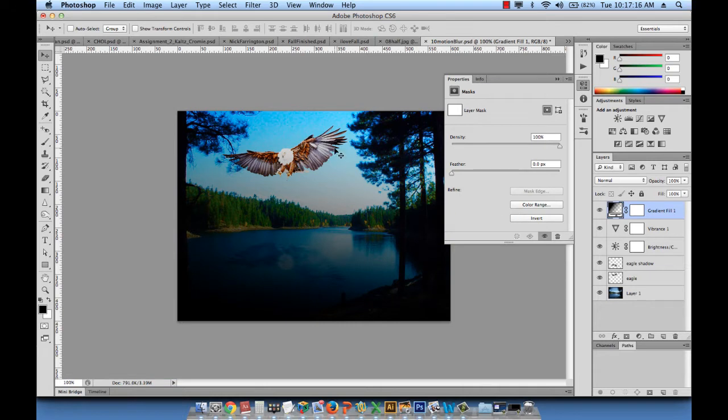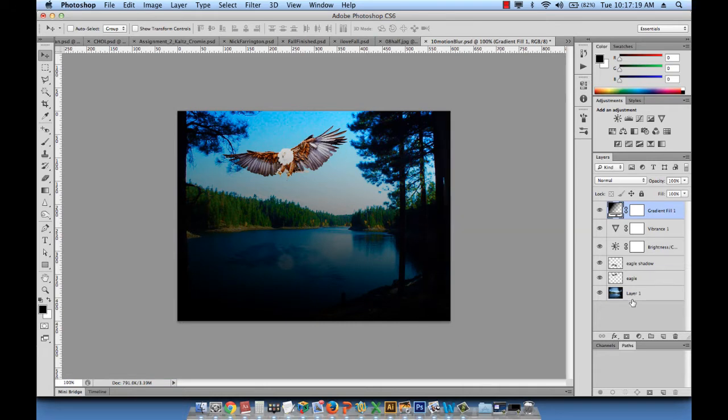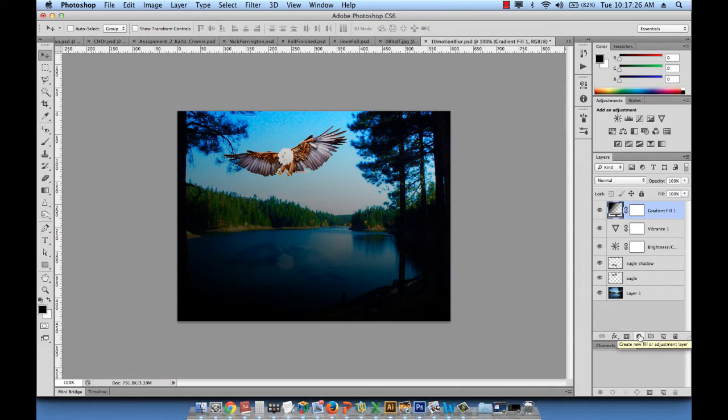So what's happening basically is every time I make a new effect using the Create New Fill or Adjustment Layer, that effect is added on a new layer and it doesn't affect my real image. So that's really, really powerful.